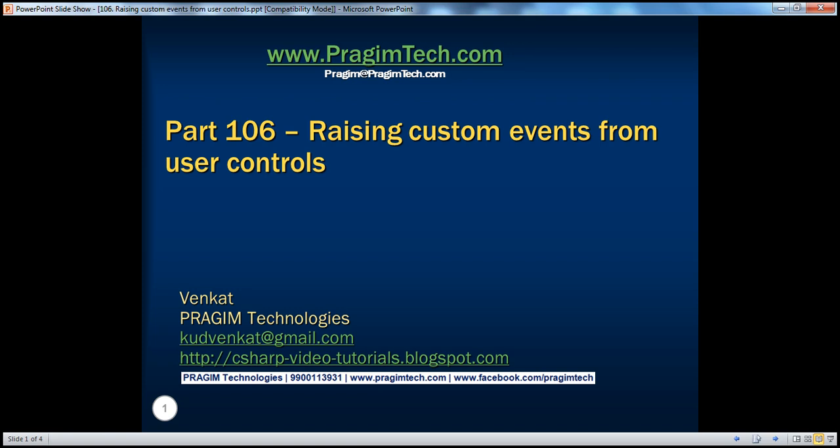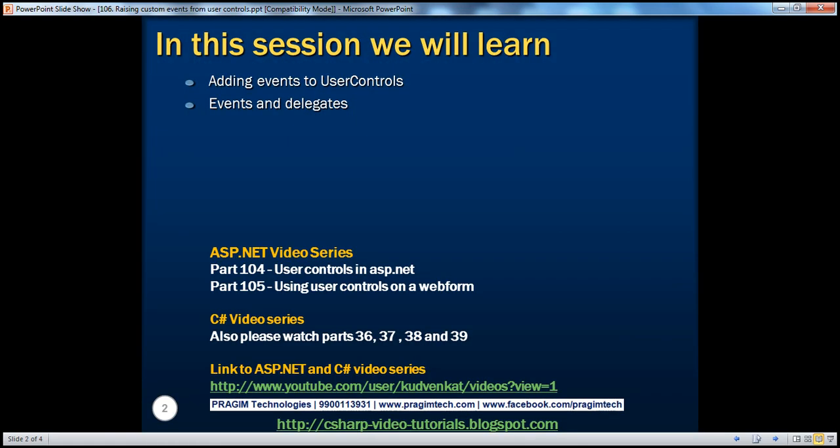Hello, welcome to Prejem Technologies. I am Venkat. This is part 106 of the ASP.NET video series. In this video, we'll discuss about adding custom events to user controls. This will enable us to understand events and delegates much better.